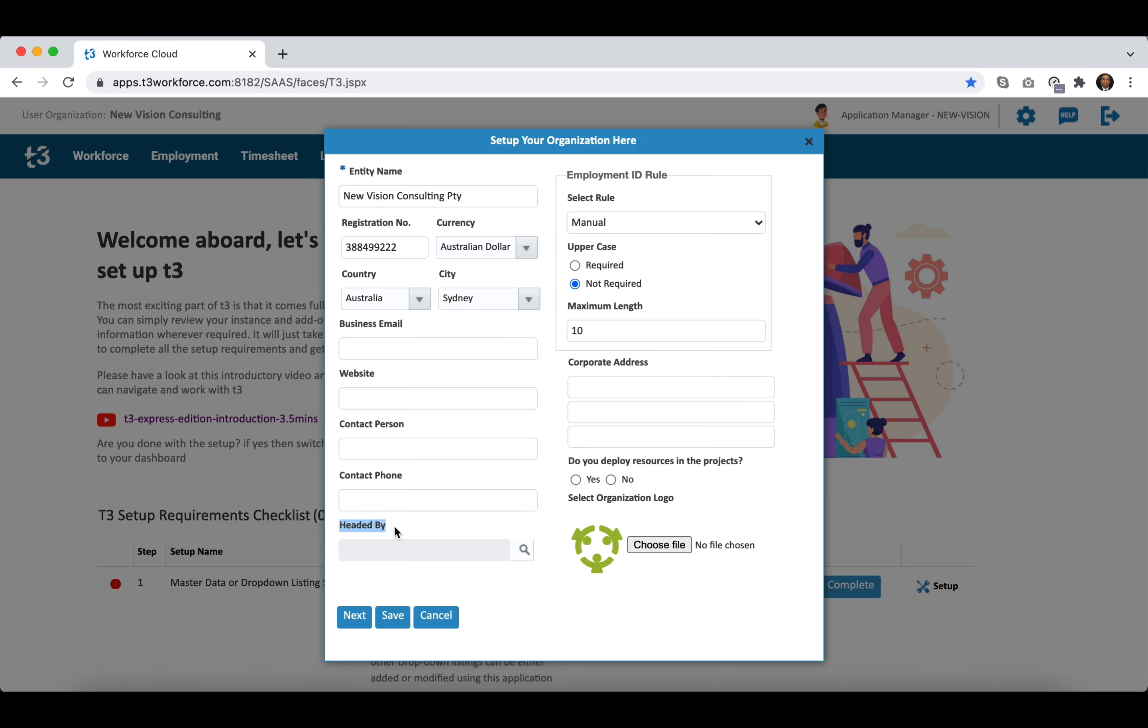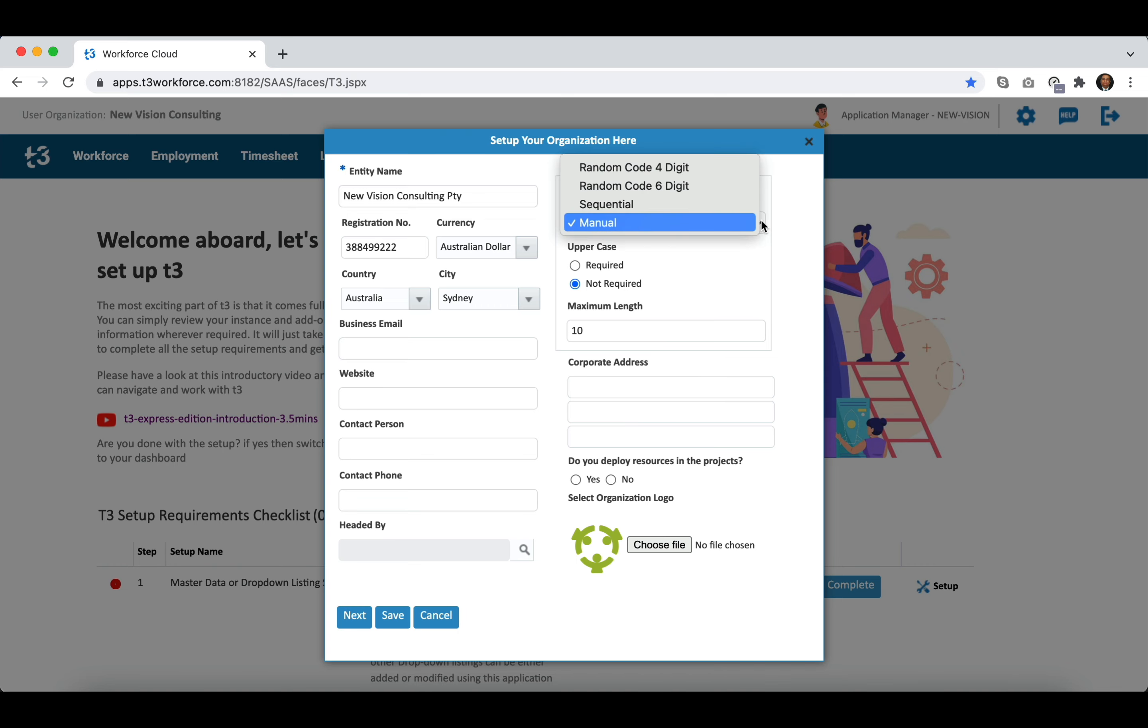We can't select headed by here because we do not have employees created in this organization yet. You have the flexibility to decide how you want employment IDs to be generated or created manually.